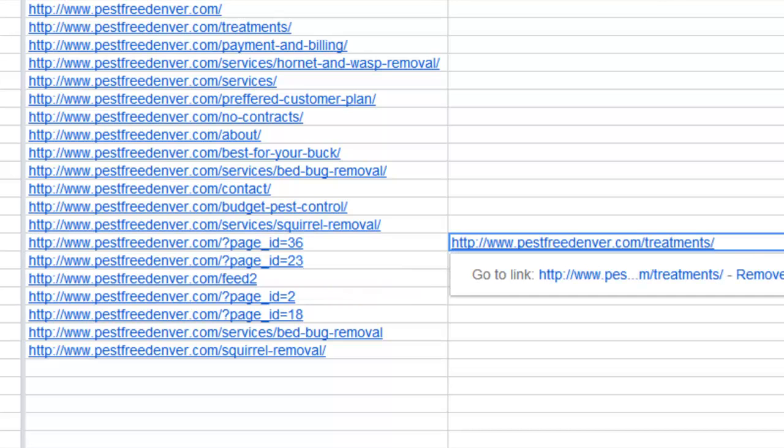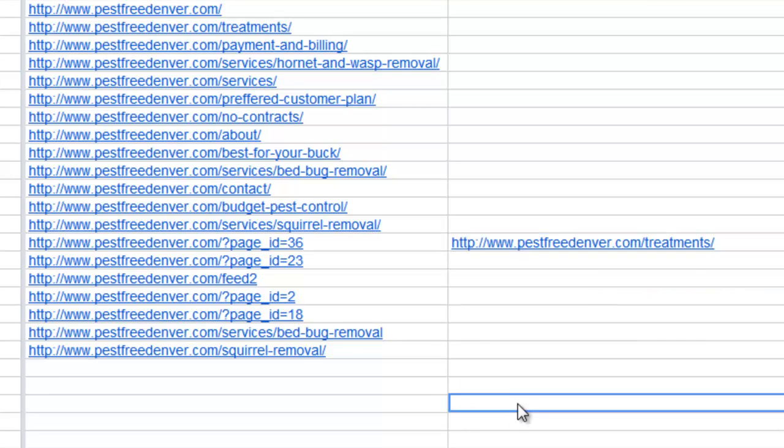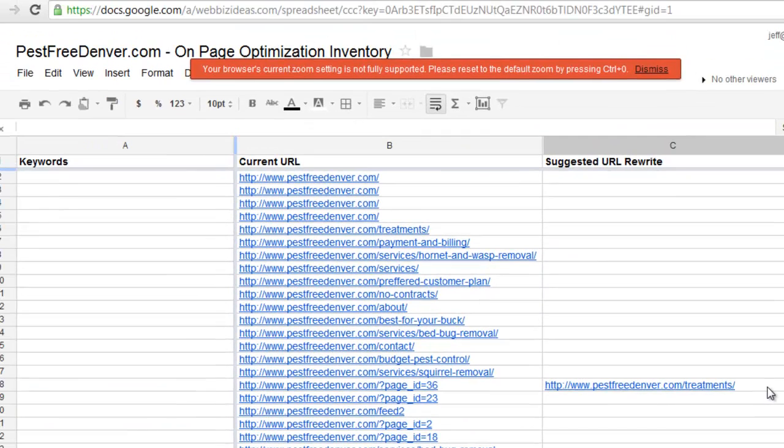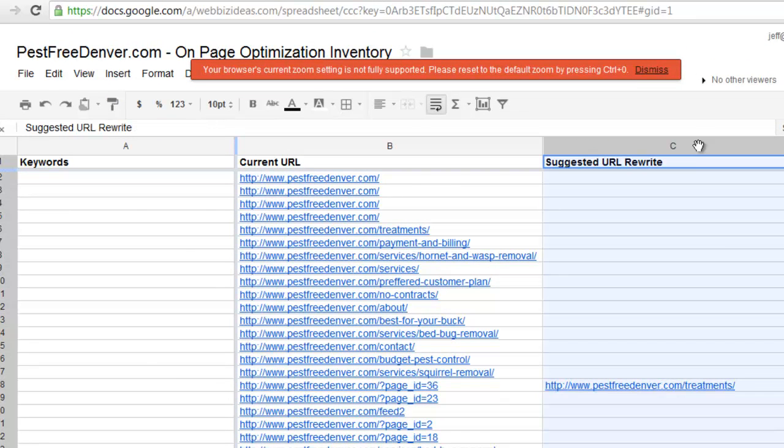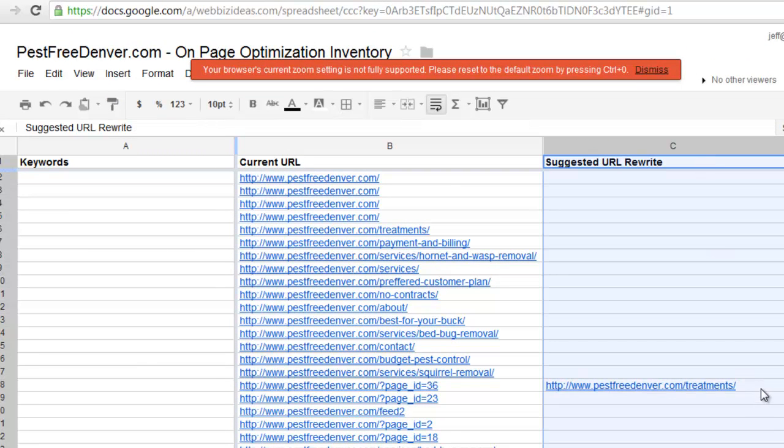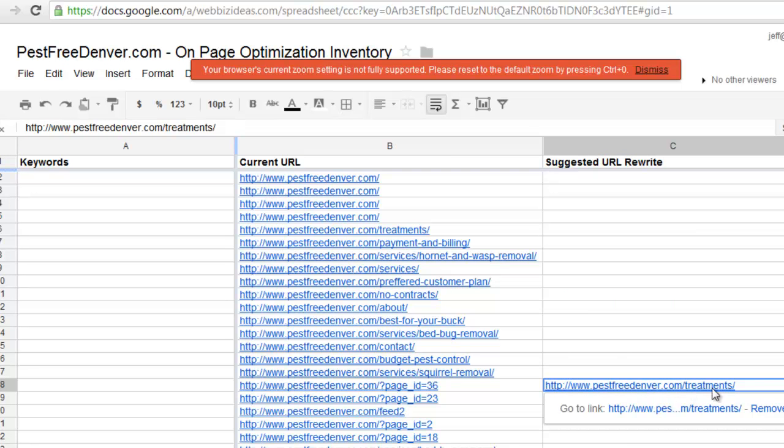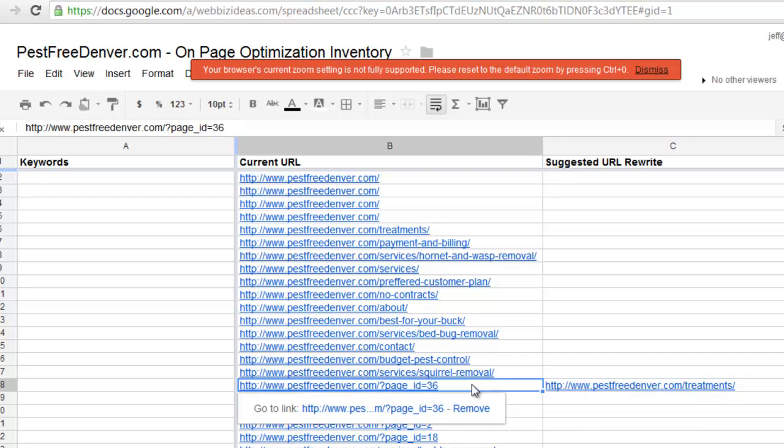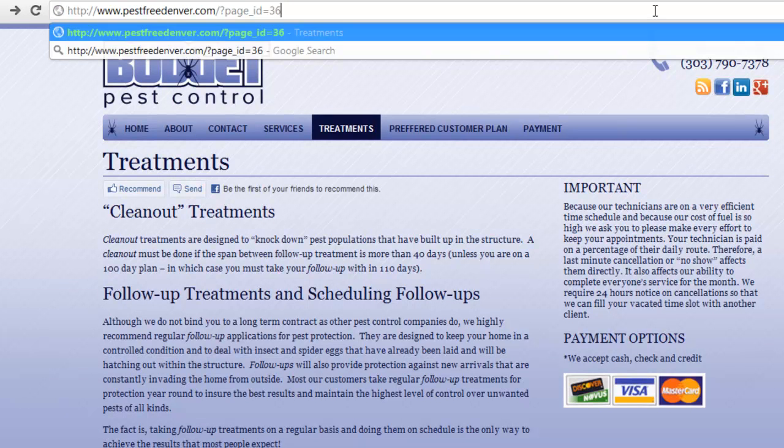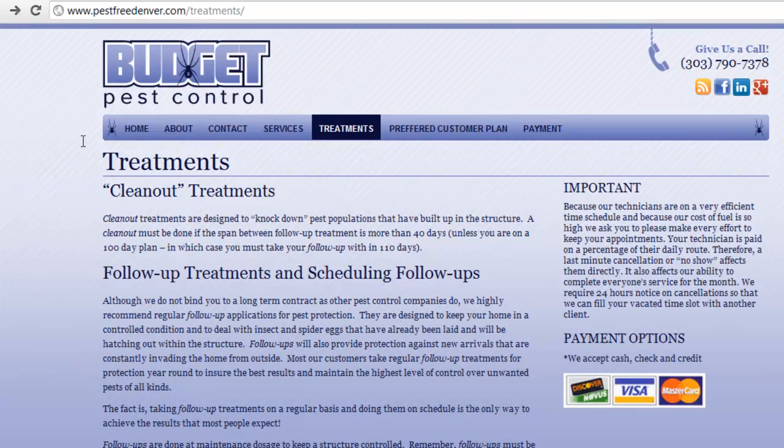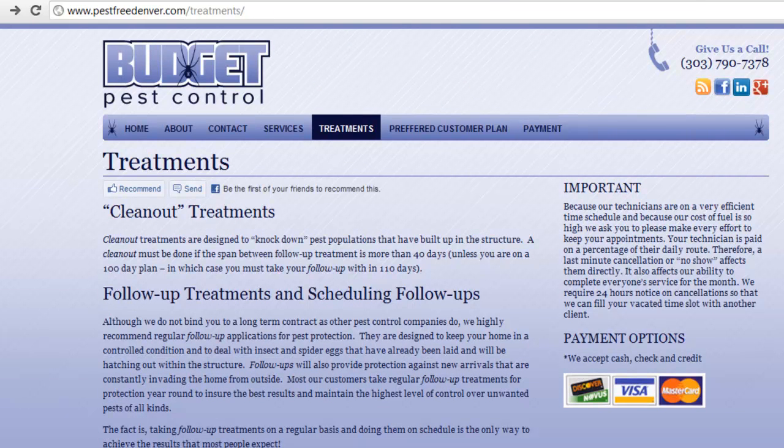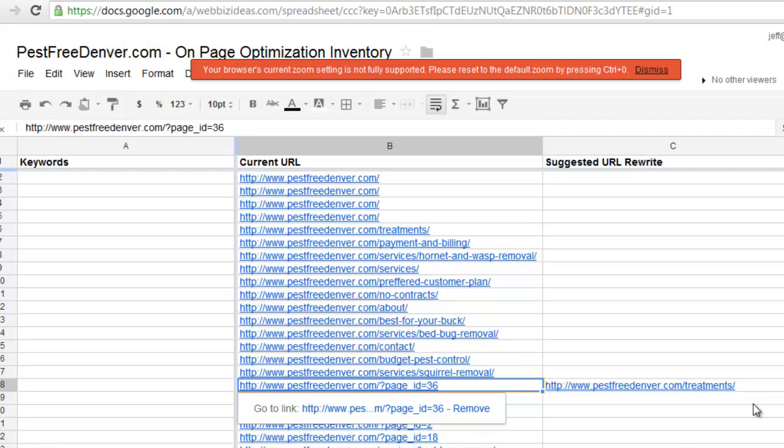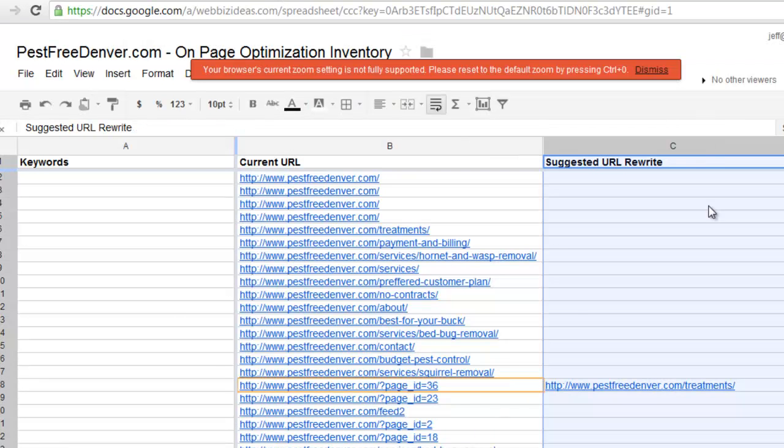Now, this is not going to literally rewrite it because we're using Google Docs. But we're planning out what we want it to say. So here's a column that says suggested URL rewrites. In our case, it's pest free Denver slash treatments. It's a treatments page. And so now when we click that page, it's redirected to the treatments page. So it makes sense. And so we have other tutorials on how to do what's called a 301 redirect. And so this is just planning out what it is. And then later on, you can learn how to do the 301 redirect. So that's tip number one.